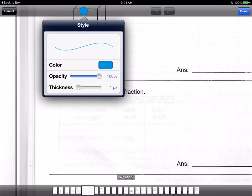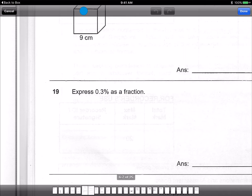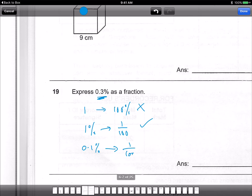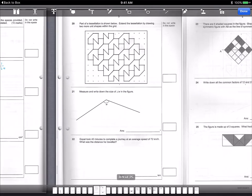Express 0.3 percent as a fraction. This is a bit tricky. Remember, 1 whole is 100, and 1 percent as a fraction is 1 over 100. So 0.1 percent is 1 out of 1000. Therefore, 0.3 percent will be 3 out of 1000. The answer is 3 over 1000.